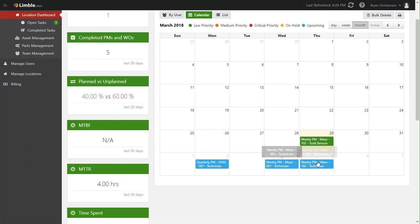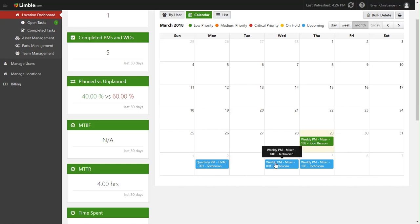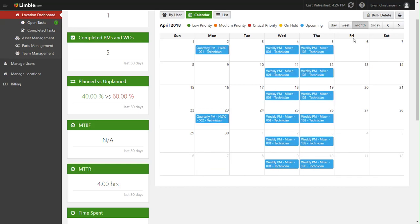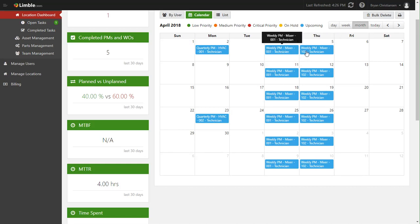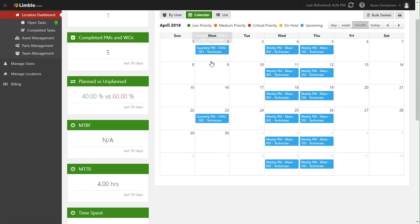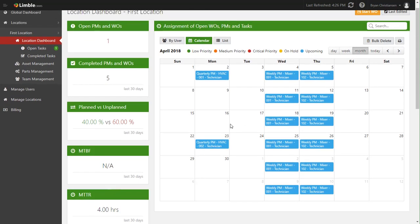You can actually click into the calendar and see all upcoming work and view this in a calendar form. So not only do you see that weekly PM that's open, but you can see the upcoming weekly PMs. And to show you a little bit better, let's go to next month. You can see that we have weekly PMs for the mixers on Wednesday and Thursday every single week.